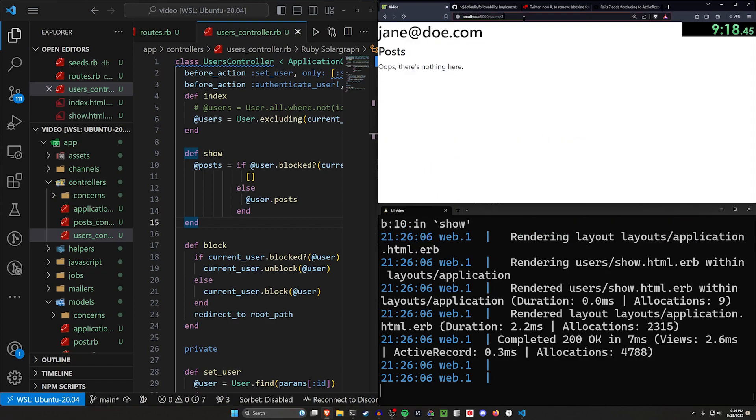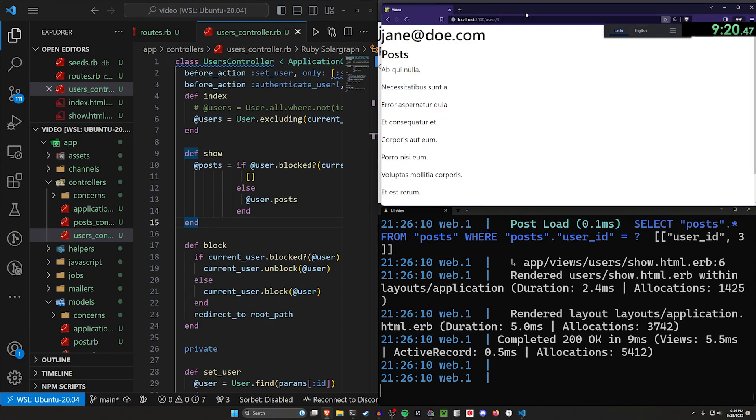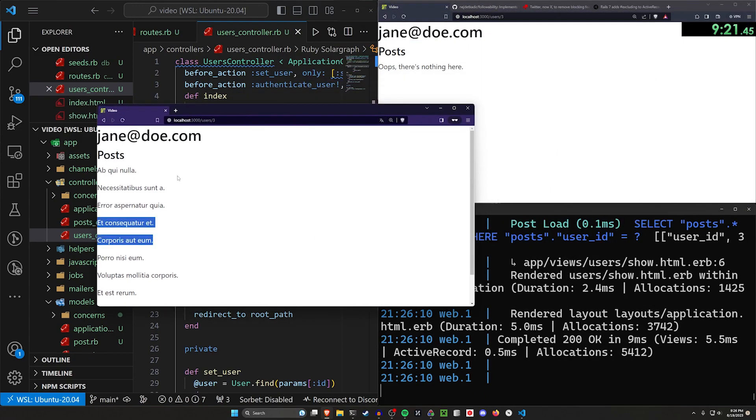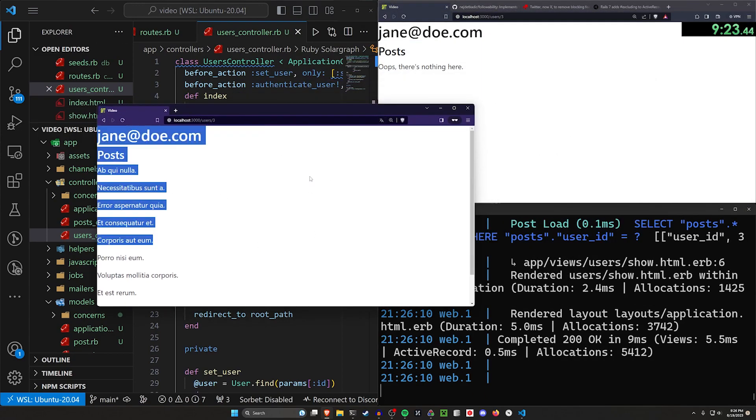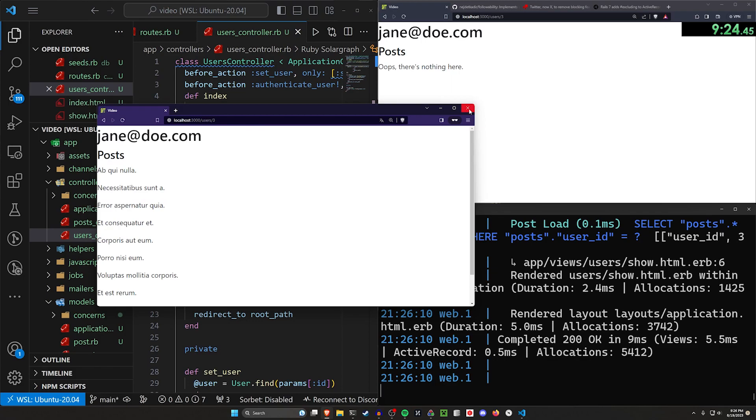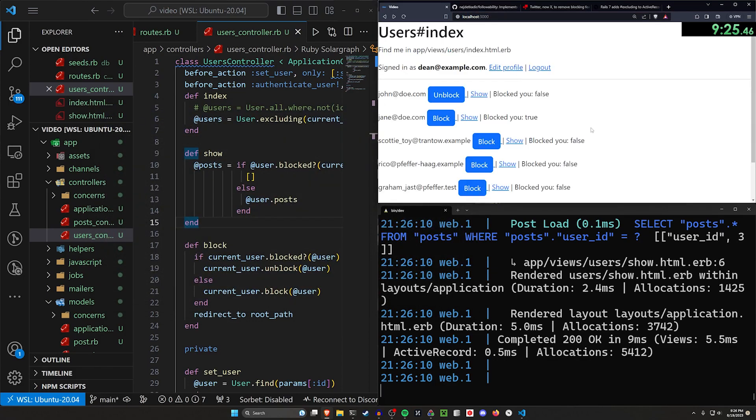But if we go incognito, we can see that Jane can see, or that you can see all of Jane's posts still. So that's still working.